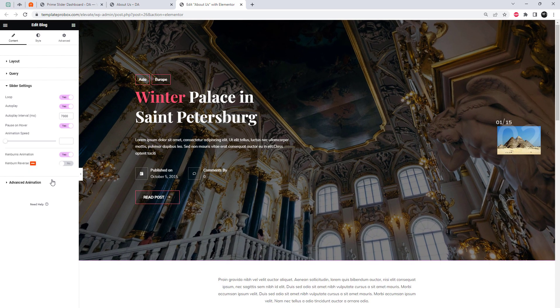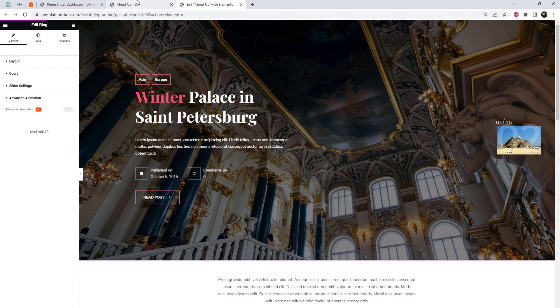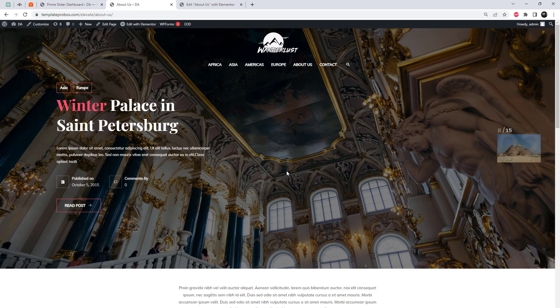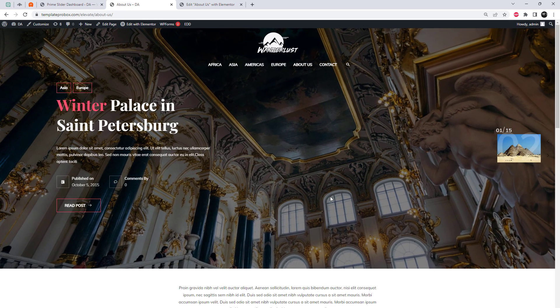Additionally, you can further enhance the appearance of your slider by adding Kenburn's animation to the images. Click on the Update button to save your changes.